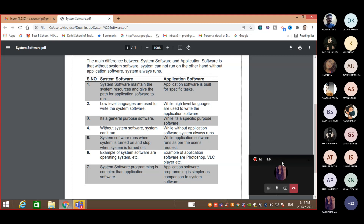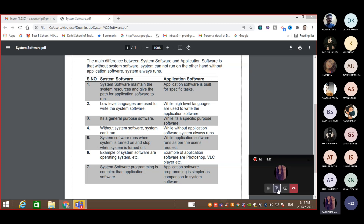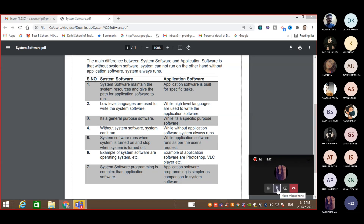Any other difference? Go ahead. System software — the system cannot run without system software. That is correct.